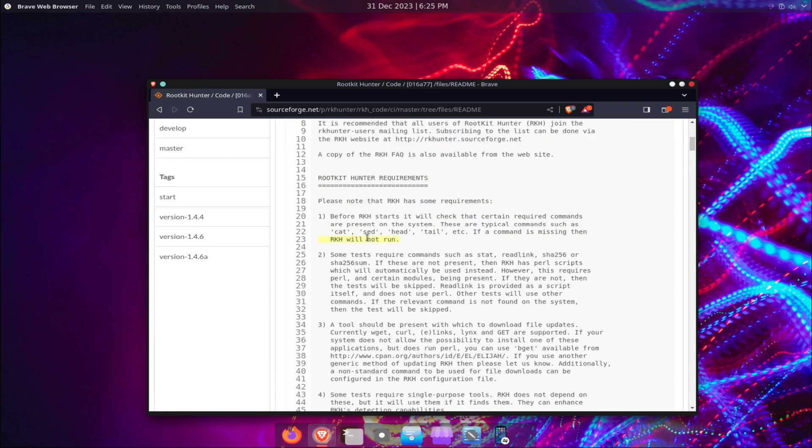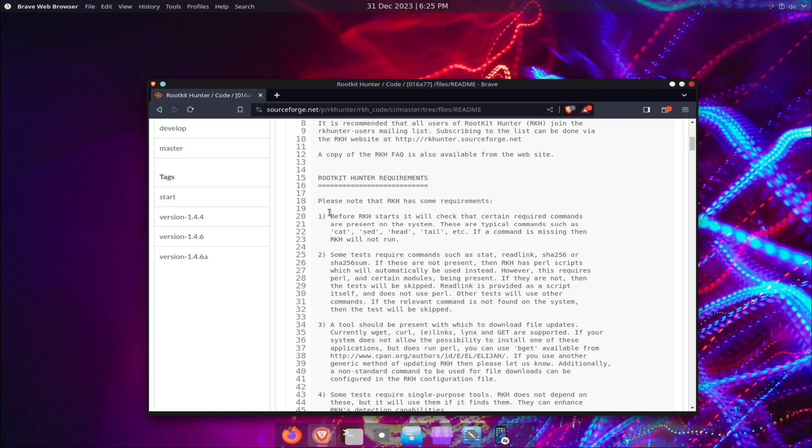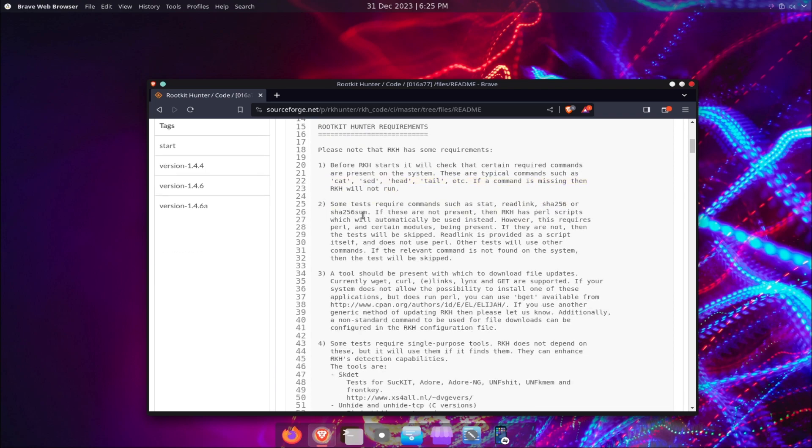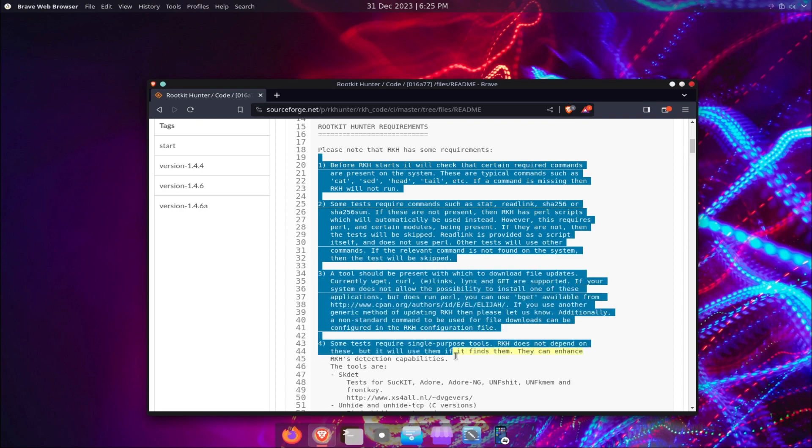You can customize RKHunter to suit your needs by enabling or disabling specific tests, setting the file hash function, choosing the package manager, and configuring the email and syslog options.